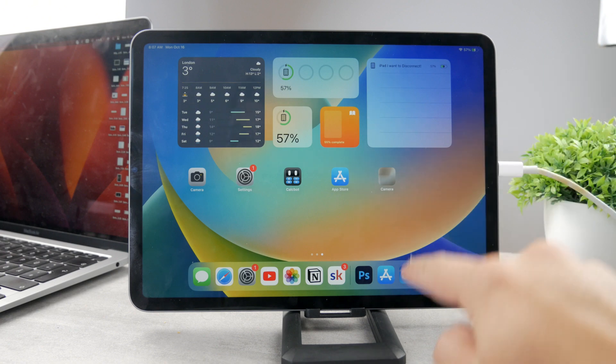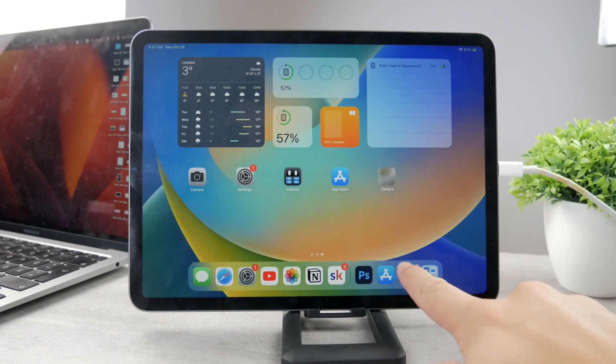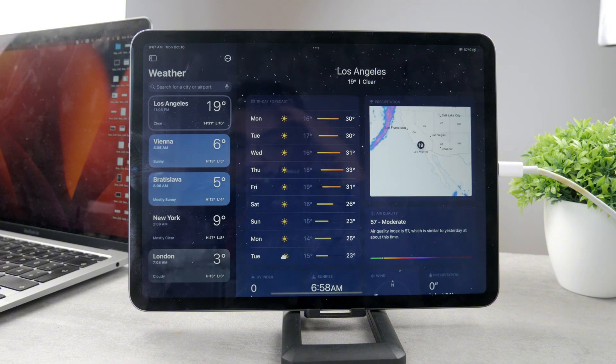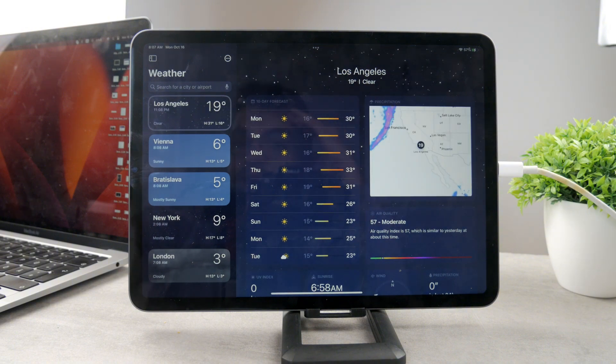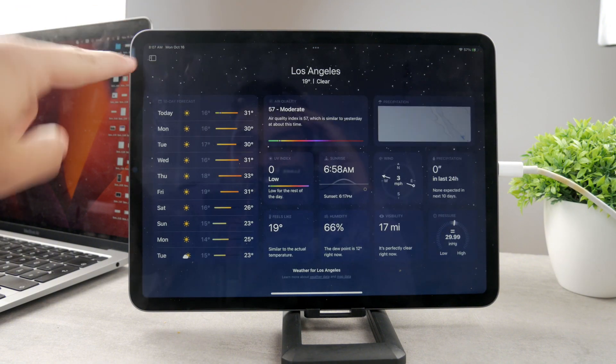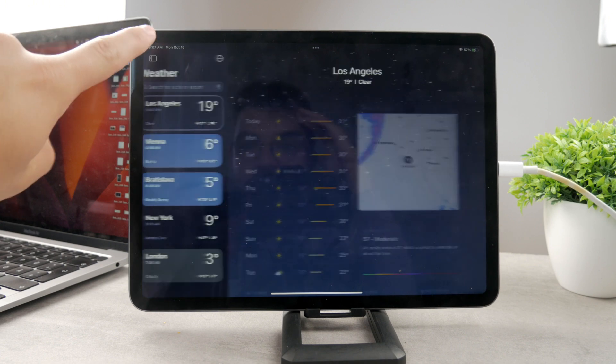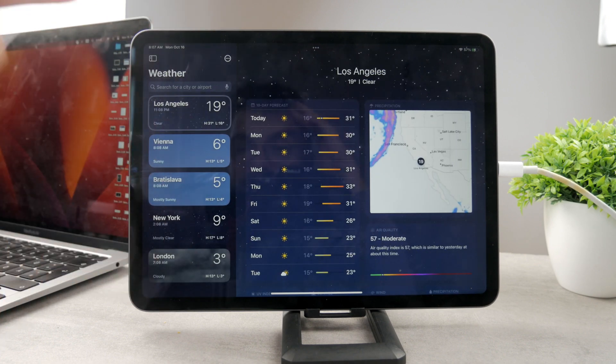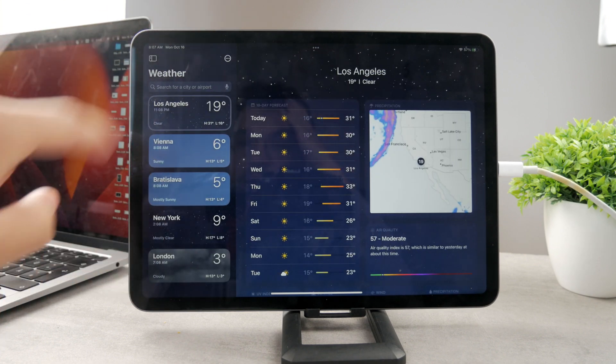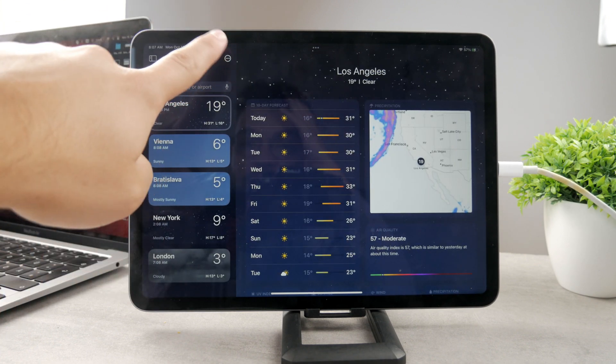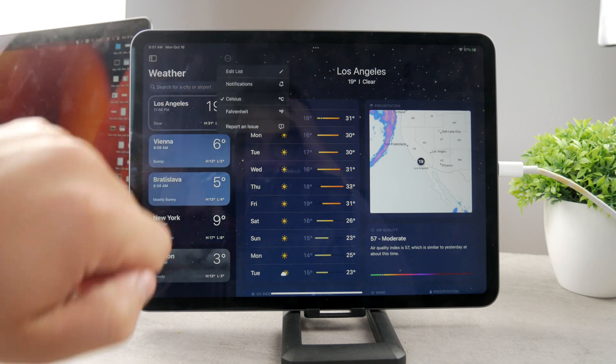But of course, once you do, make sure to open up the app, the weather app like this, and what you have to do is make sure that you get to this section. So go to the left right here, tap on this panel to show up.